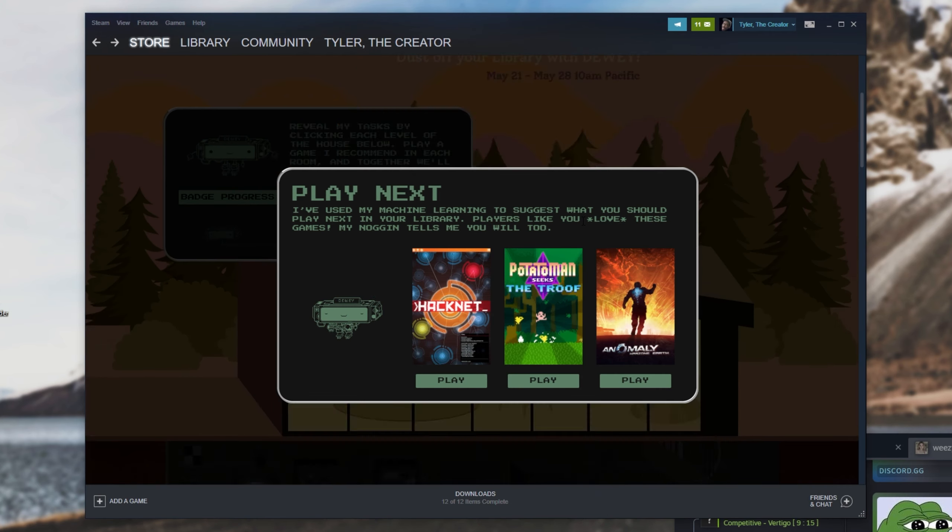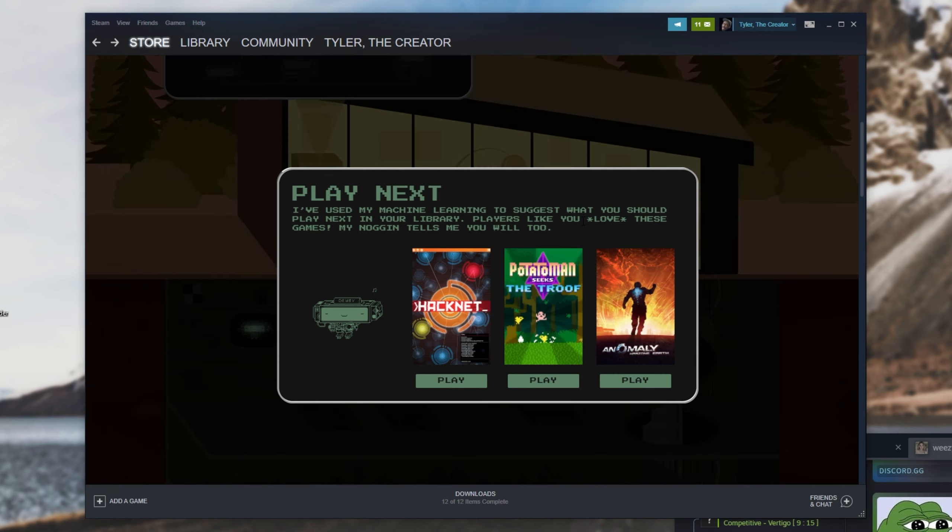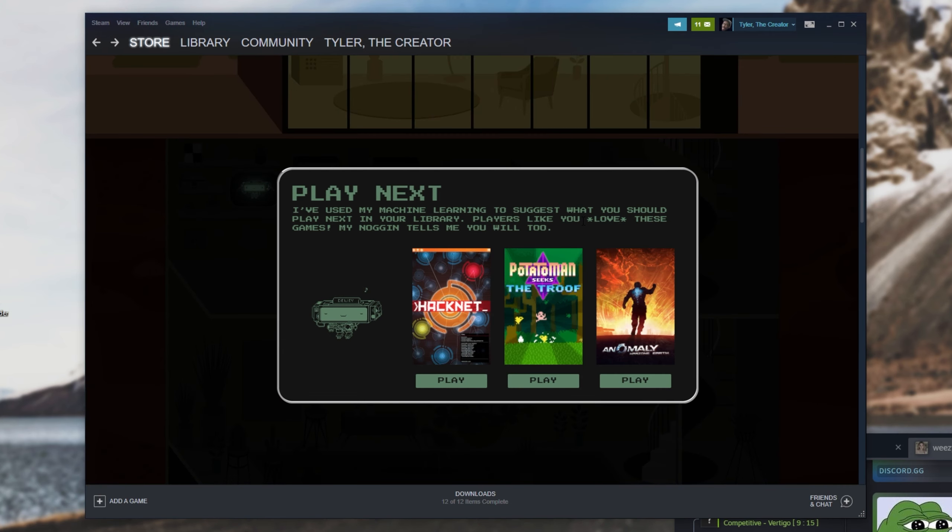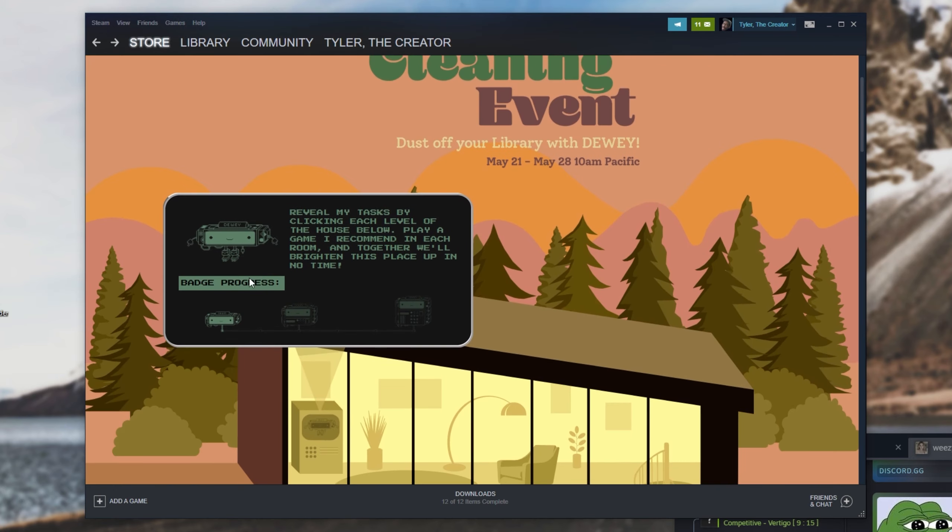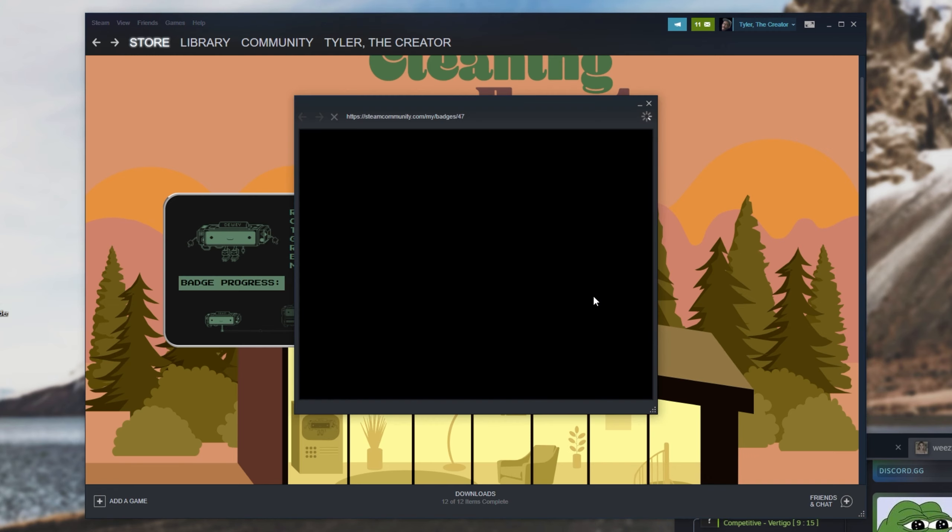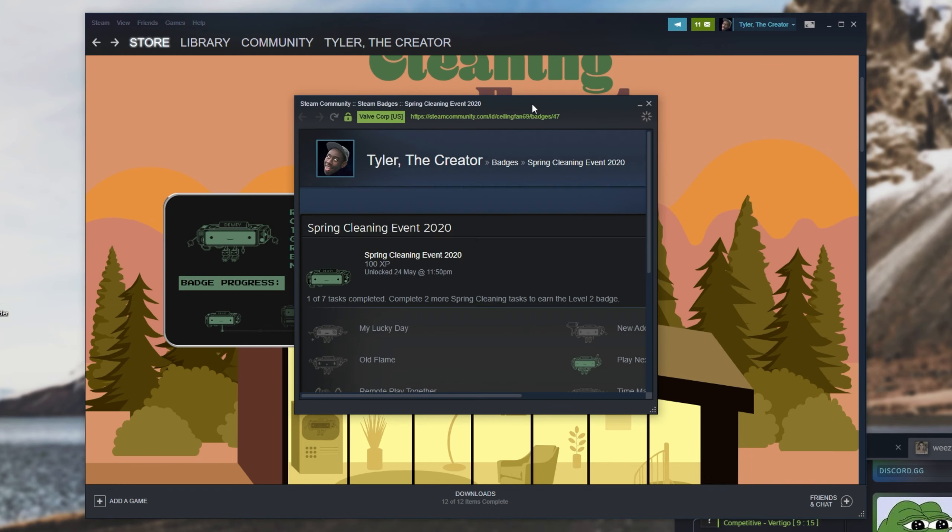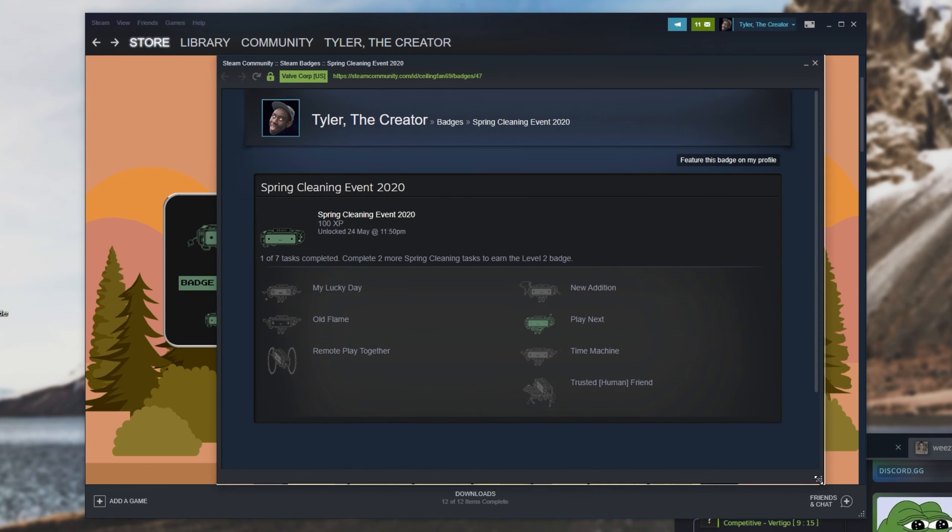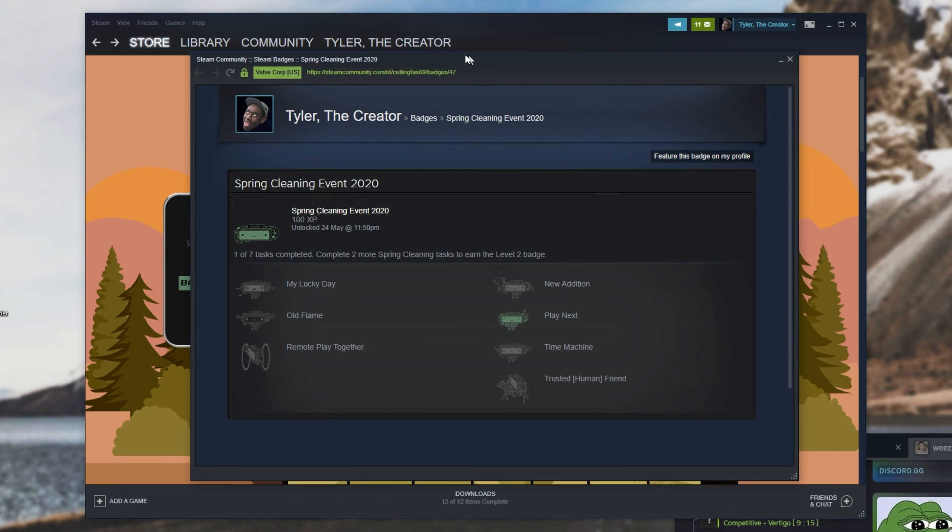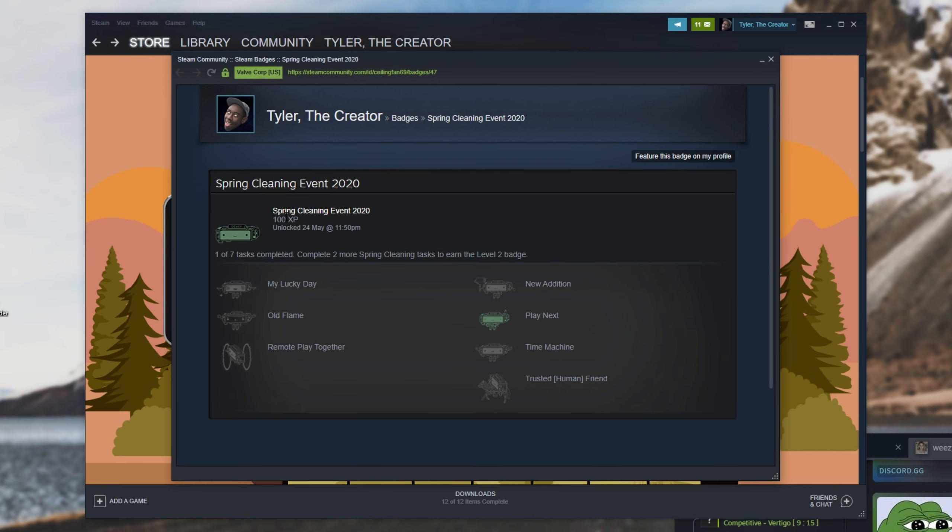And I'll look back at this page over here. I'll simply hit F5 to refresh the page. And as you can see, this first room has now opened up, and we've got the first level badge over here. If I click on it, it'll take me to this page, and we can see my achievements so far. So Spring Cleaning Event 2020, 100 XP, and one of them is achieved. So let's go ahead and do the rest of them.